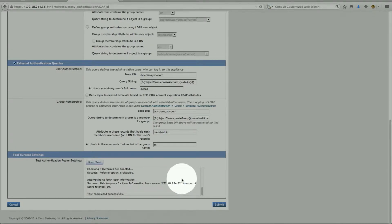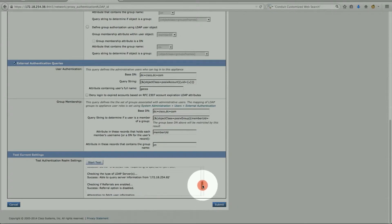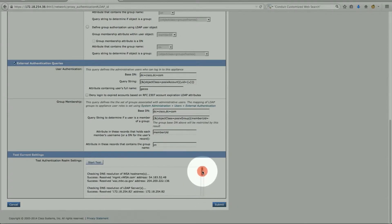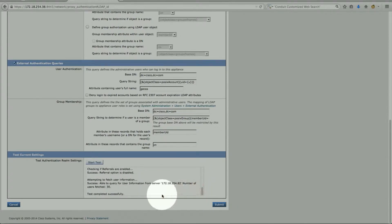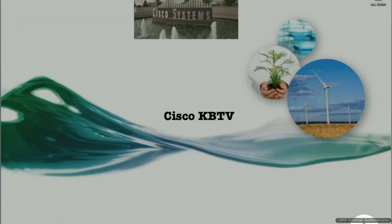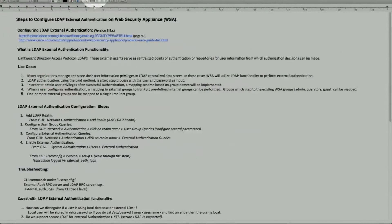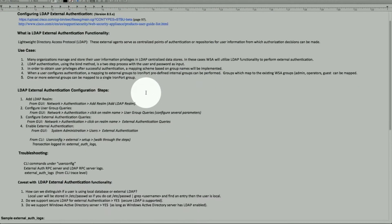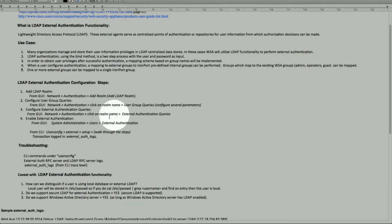So far it looks good — test complete. If you look at it, there are no red marks and everything is resolved. Let's look at our notes. Once we configure this part, step number four is to enable external authentication, which is where we go to System Administration > Users.